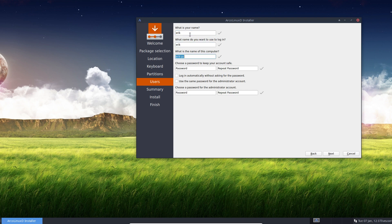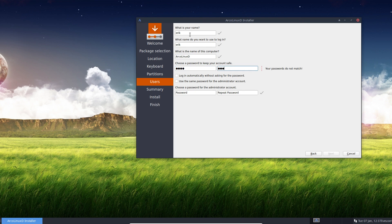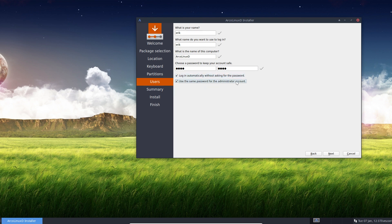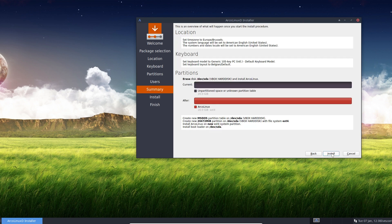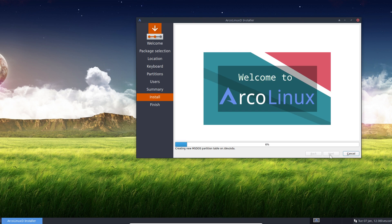Type in your name, computer's name, password. Log in automatically without asking. If you like that, that's an option you can do. And use the same password for the administrator account. Now, in this case, this is an ArcoLinux D. There is nothing to log in to. But never mind, it won't do any harm either. So next and install.